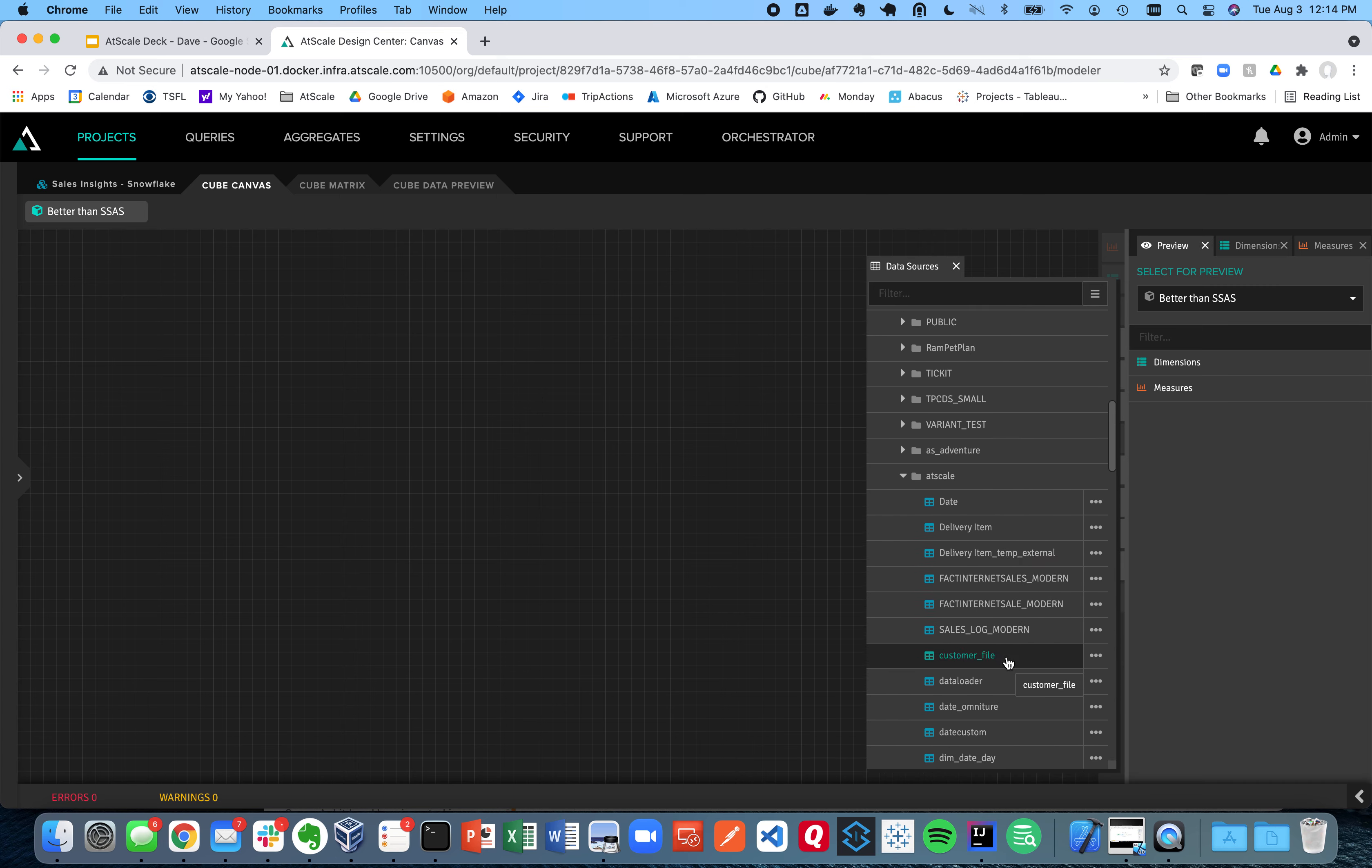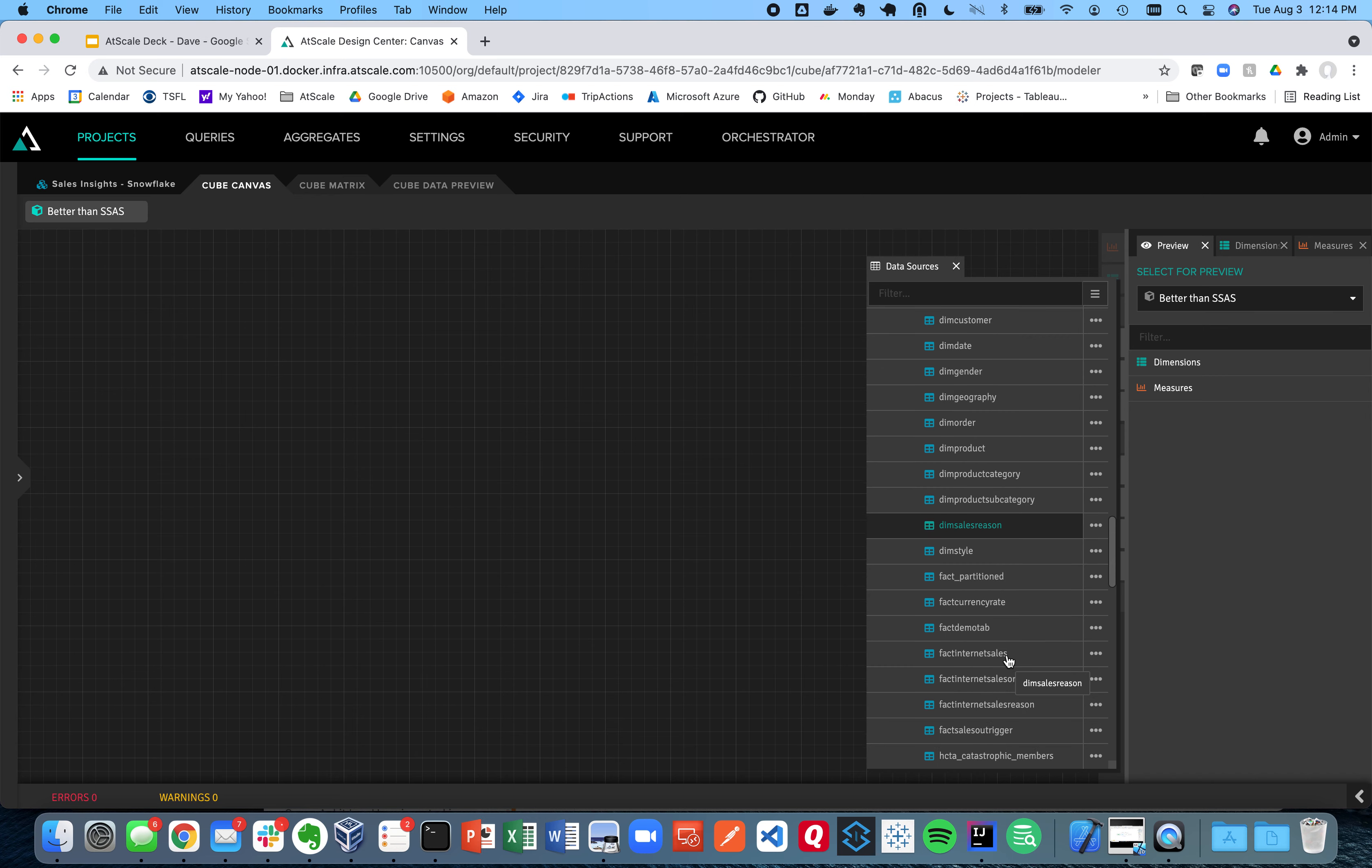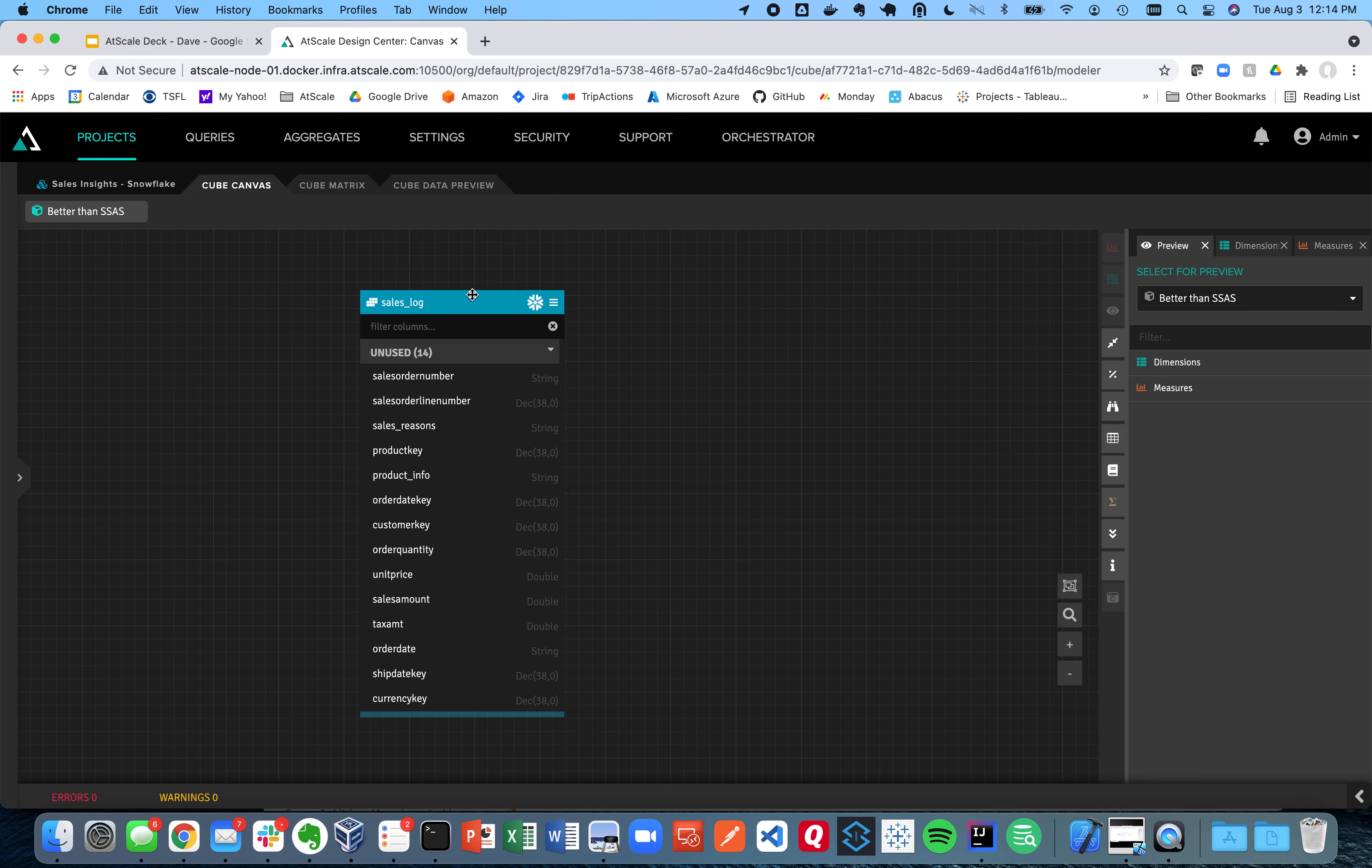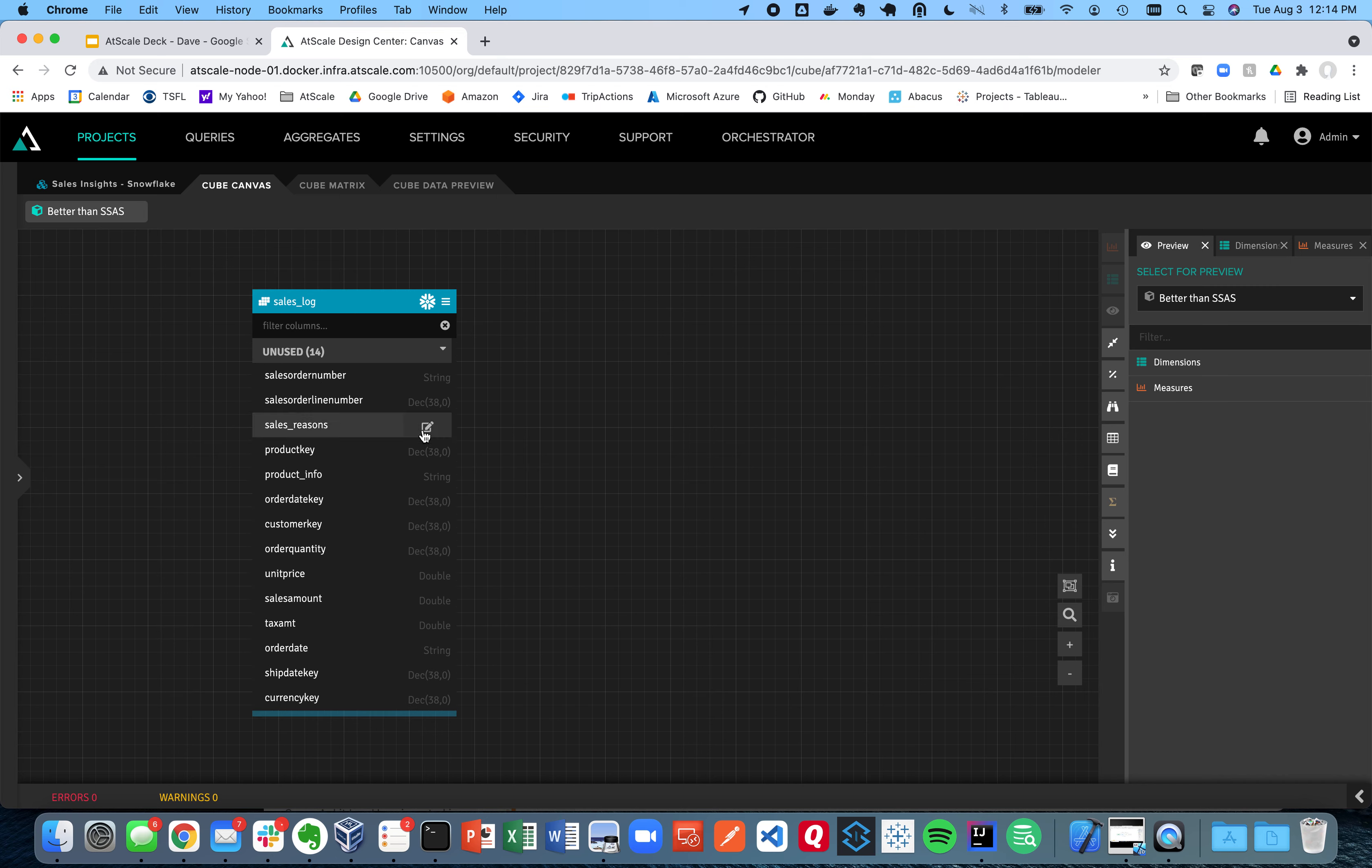With AtScale, you can do that without having to leave Snowflake. So the data stays in Snowflake, you're going to use Snowflake compute rather than having to create a separate set of infrastructure or build a cube. So I'm going to drag on my sales log table. Now this is a table in Snowflake. And all I need to do now, since this is a table that's on my canvas, is to turn it into dimensions and measures.